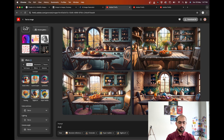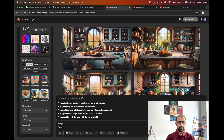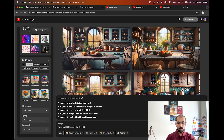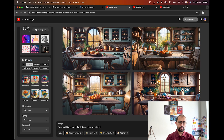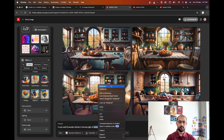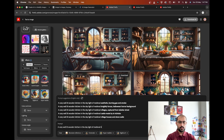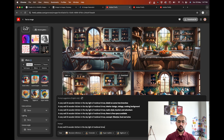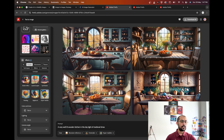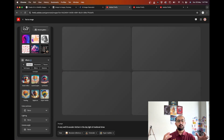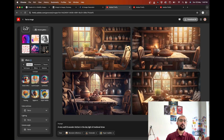Now if I was to change the prompt, let's say 'a cozy well-lit kitchen in the daylight, wooden kitchen of medieval times.' I'm going to remove the Digital Art effect because I just want to see a hyperrealistic image of the kitchen.